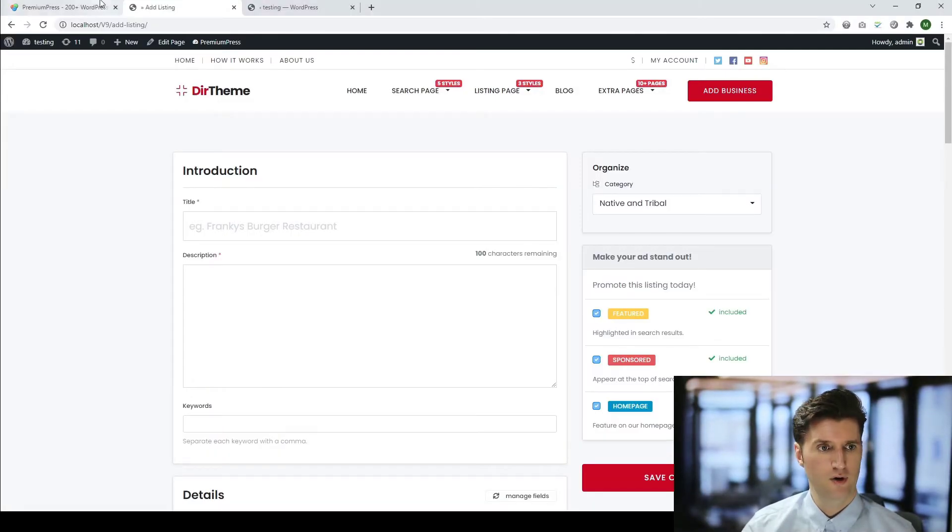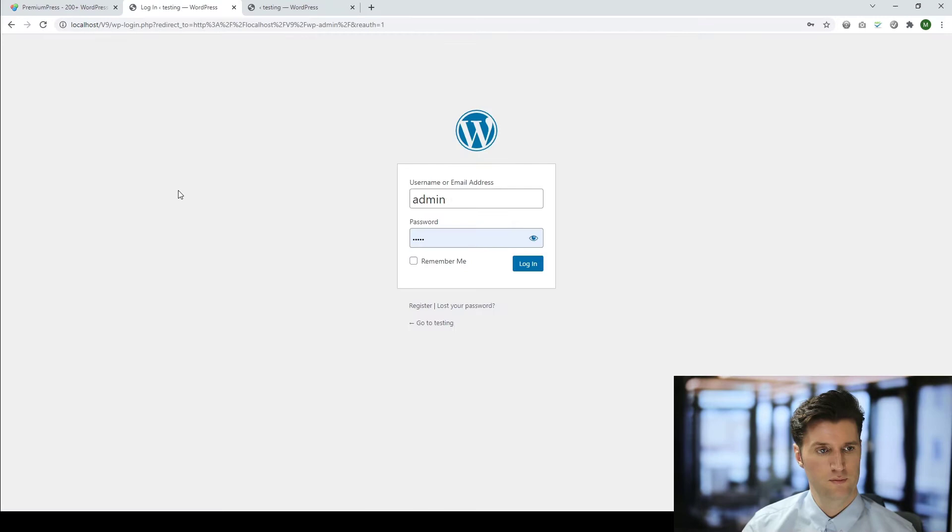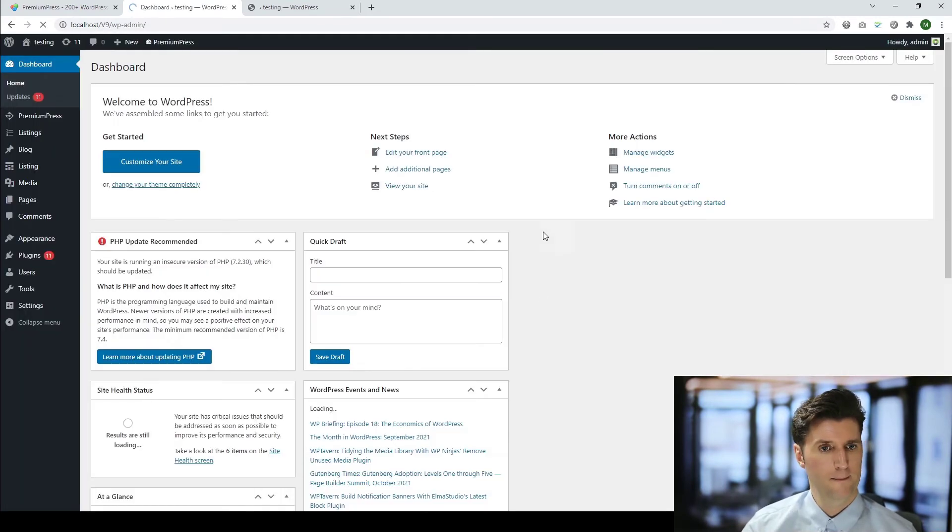So a very quick tutorial, but it gives you a general idea of how to edit the existing categories in your PremiumPress theme. Now, before I go, I want to quickly show you how to manage the order of your categories. So again, if we go back to the admin area of our WordPress theme, let's log in.